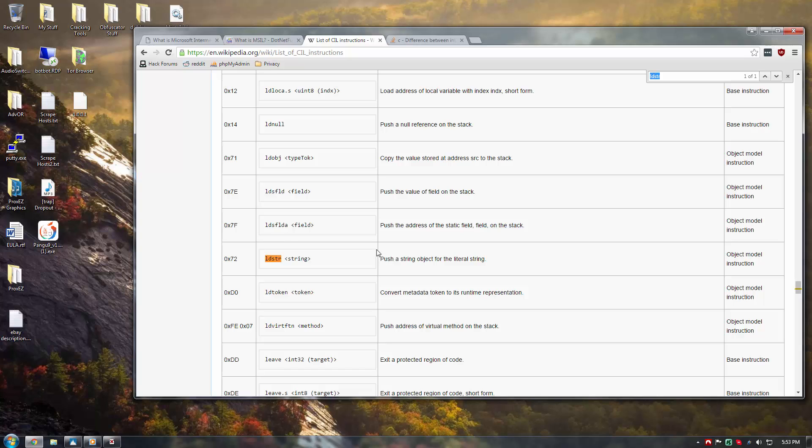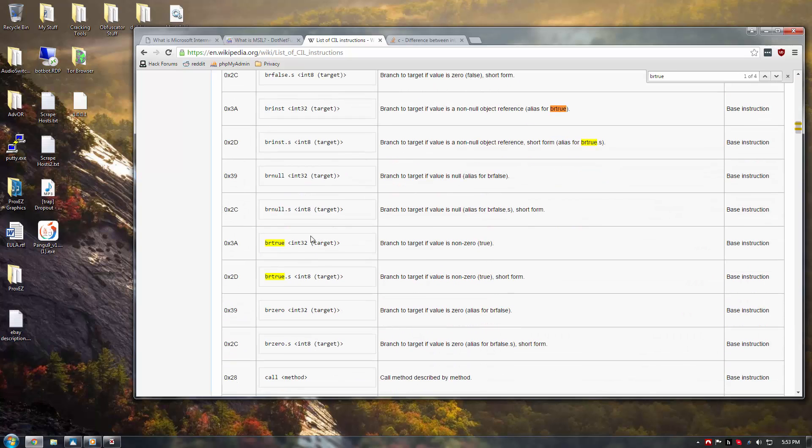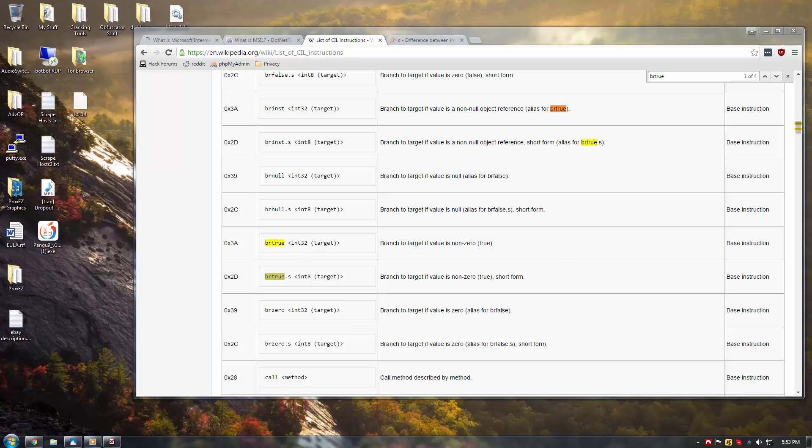The next is BR true and BR false. And there's also BRs. This is just the shorter version, int 8, as opposed to an int 32. In all reality, it doesn't really matter. If you see them, they do the same exact thing. What these are, are basically an if statement.